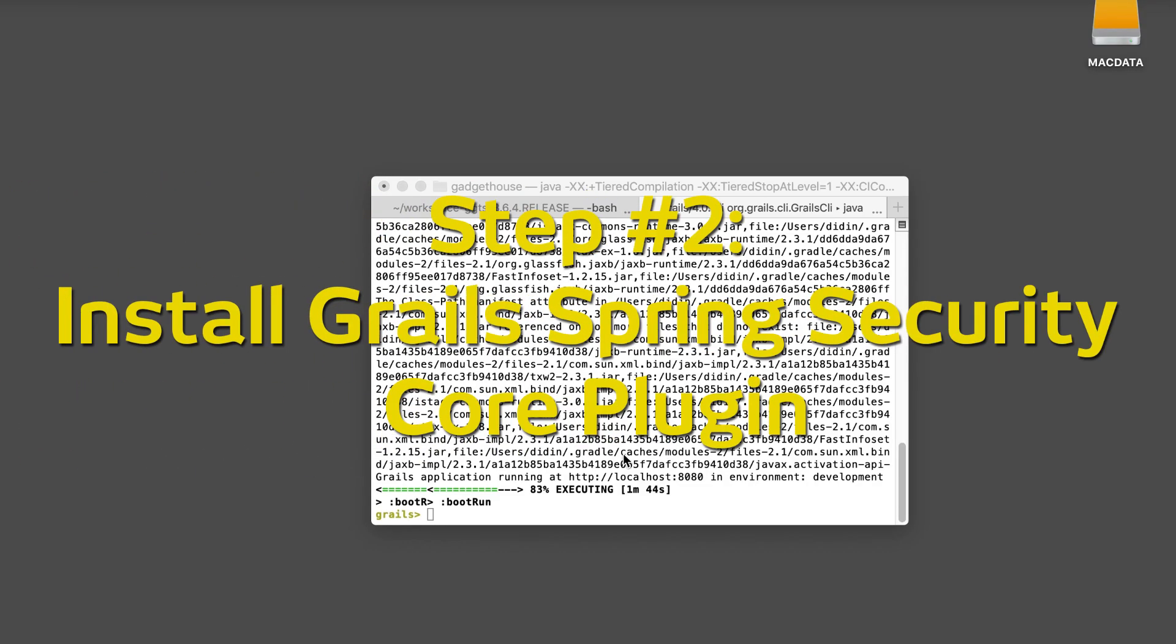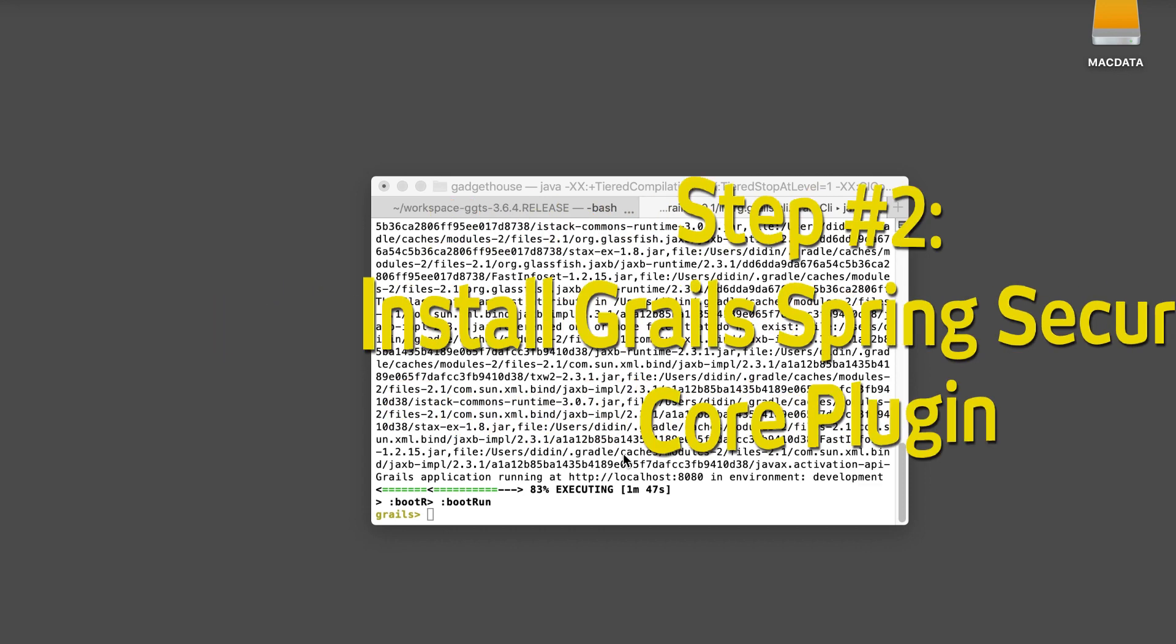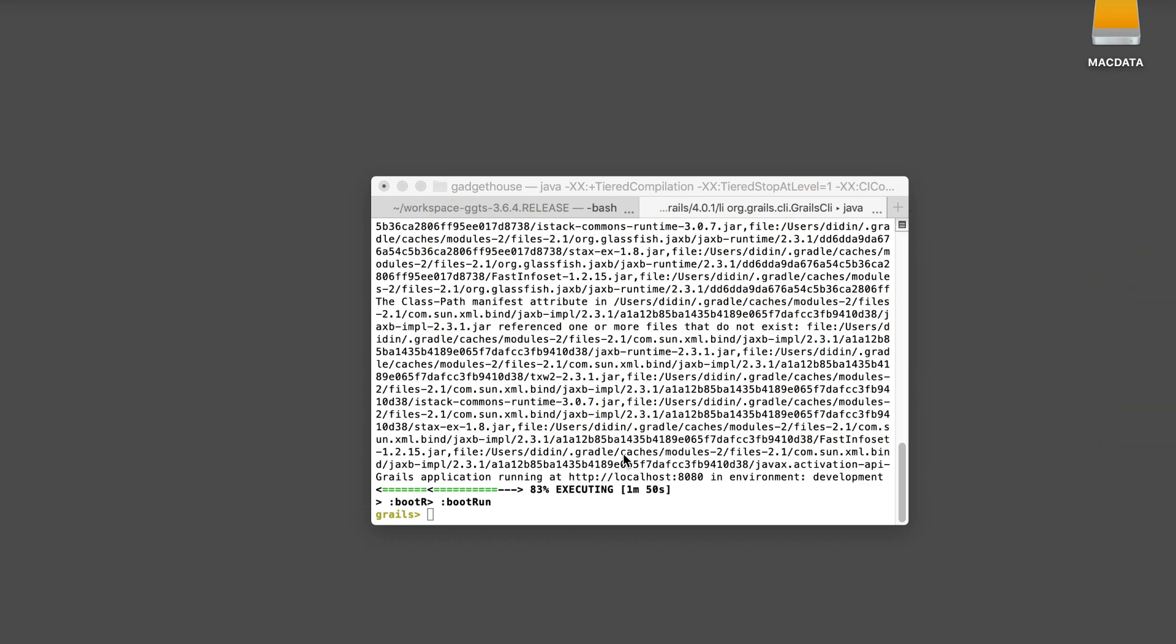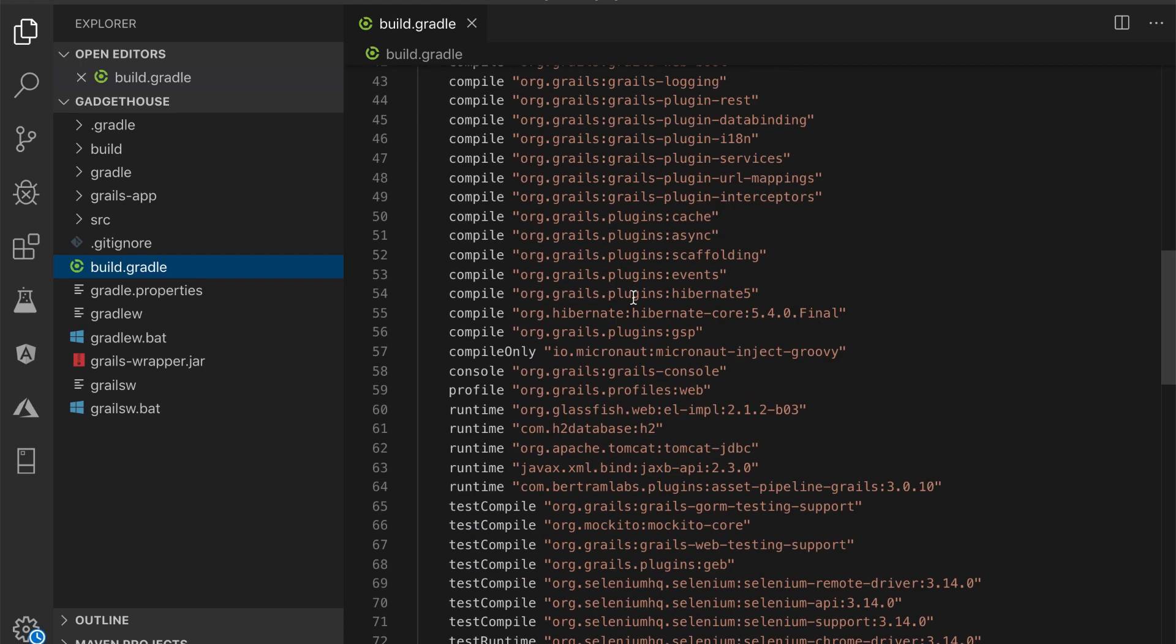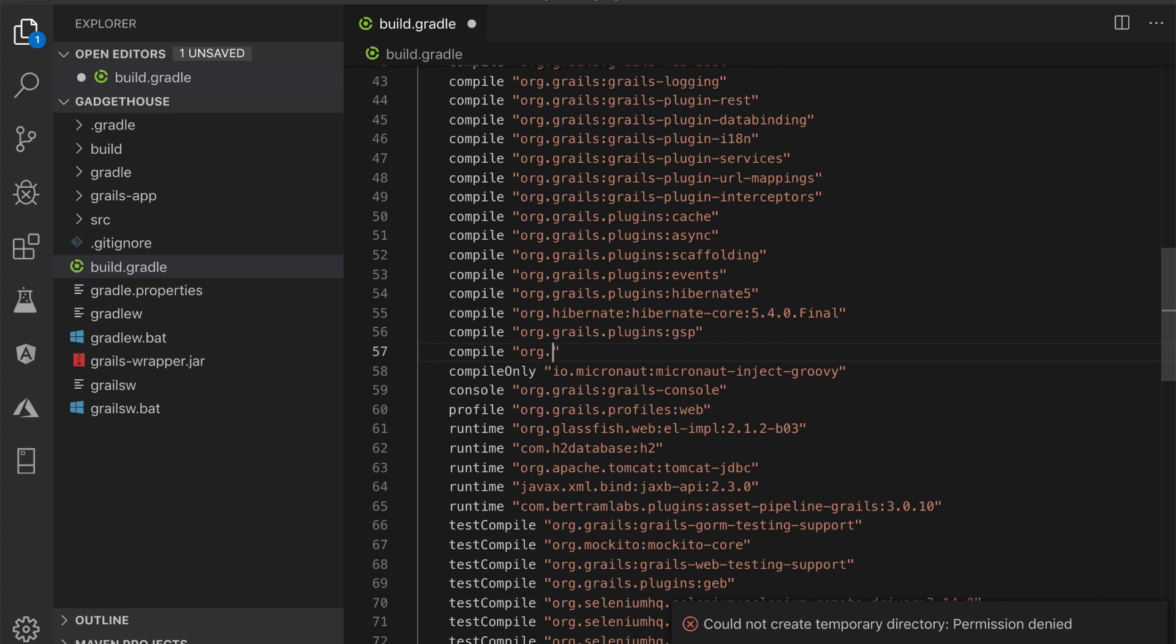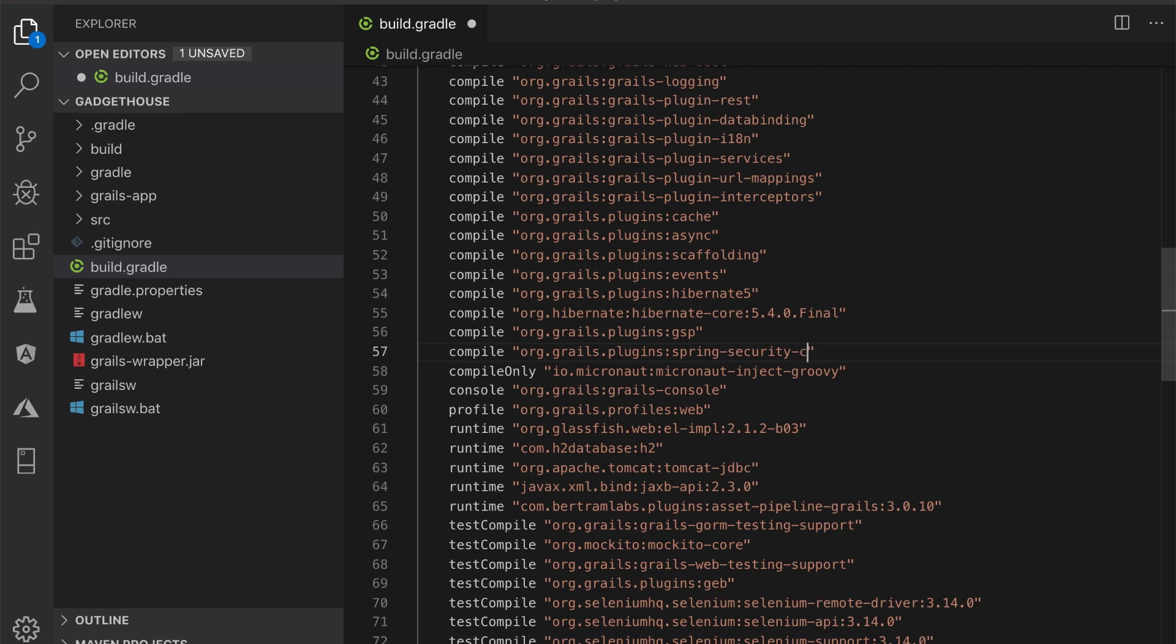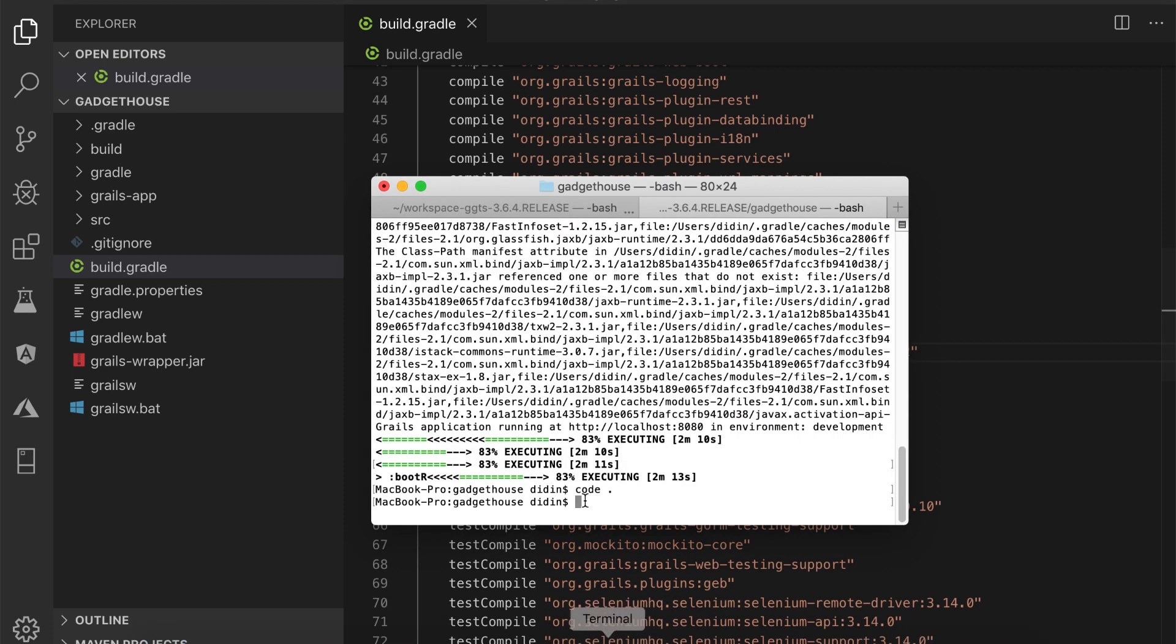Step number 2: Install Grails Spring Security Core Plugin. We will install and configure Grails Spring Security Core Plugin. For the database we keep H2 in memory database. You can change to other relational database configuration. To install the Grails Spring Security Core Plugin, open and edit build.gradle, then add this dependency in dependencies array. Next, compile the Grails application to install Spring Security Core Plugin.